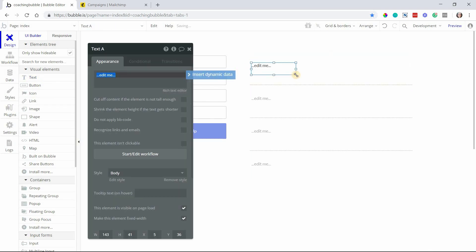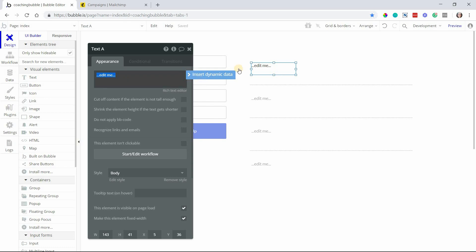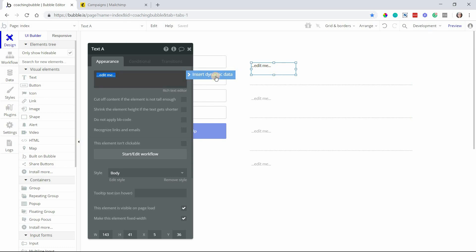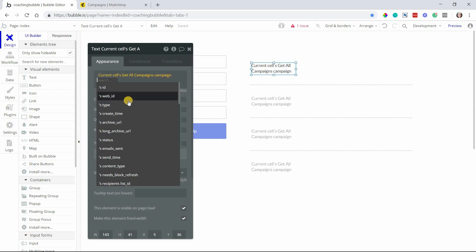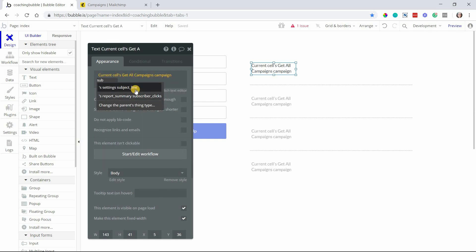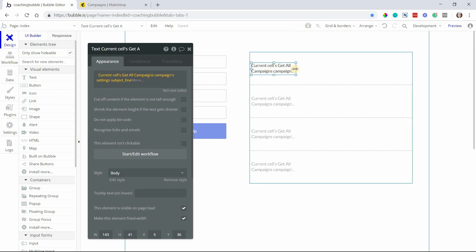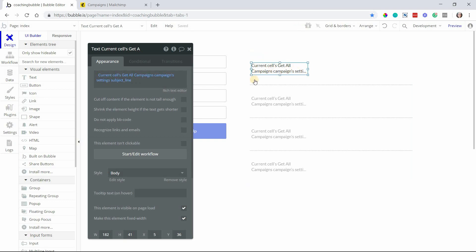Now my repeating group is set up to display those things. It would be really helpful if you filled in your cell with helpful identifying information. For example, I have a text element here, so I can display current cell's campaigns subject line. That way I can see exactly what the subject of the email is. These campaigns you're setting up in your MailChimp account first.